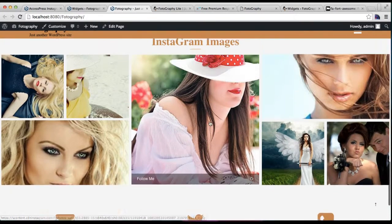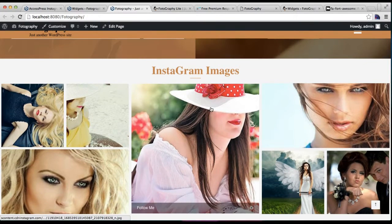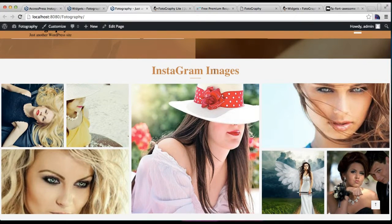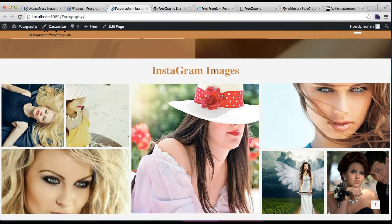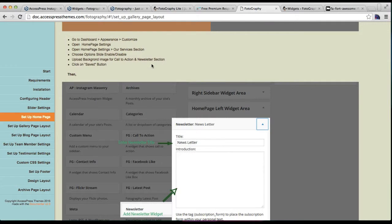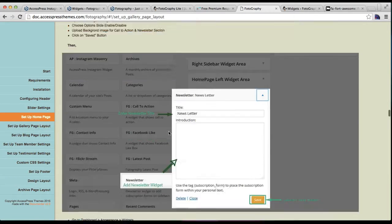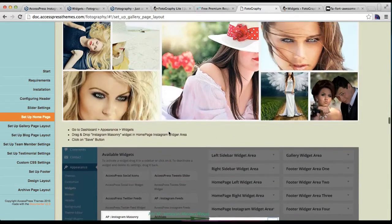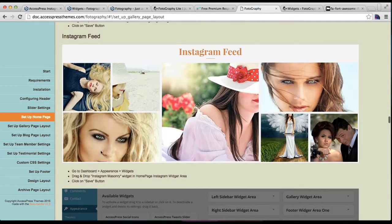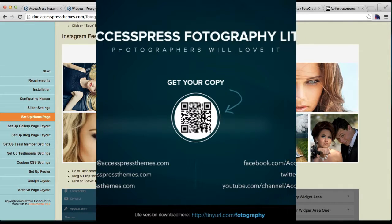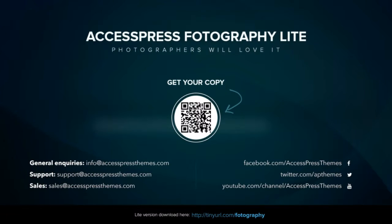So you can configure this section as in our demo site. And if you have any confusion, then always refer to our online documentation in this setup homepage title. You will find steps to do so. Thank you very much.